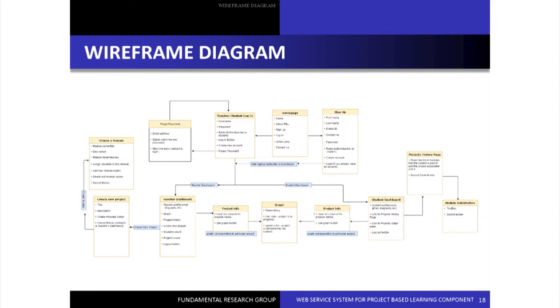Talking about the student dashboard, there are mainly two things. First, the student can submit the problem assigned by the teacher. Since a student is part of many projects, they first select the project from the project history page and then submit. The second thing is that the student can see the graph which shows the module dependency.